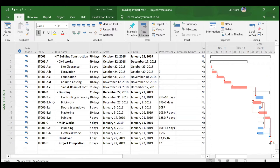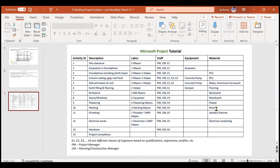We will cover three different methods of resource assignment — this is the maximum number of ways to assign resources in Microsoft Project. We will understand all three in detail. Please take a snapshot of the current screen, as it will be needed throughout the video.